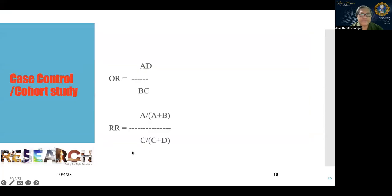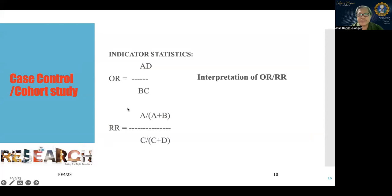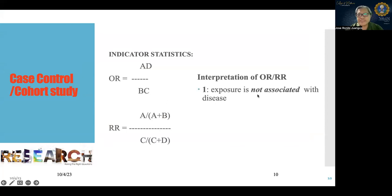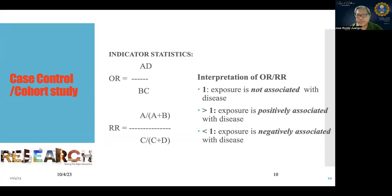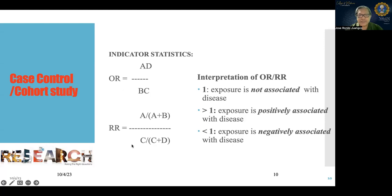For interpreting odds ratio and relative risk: if it equals 1, there is no association; if it is greater than 1, it is positively associated; if it is less than 1, it is negatively associated. This interpretation applies to prevalence odds ratio and prevalence rate ratio as well.